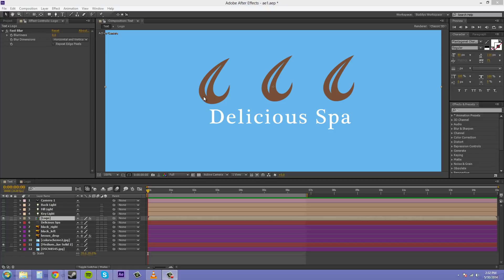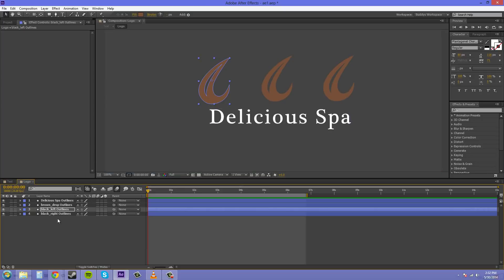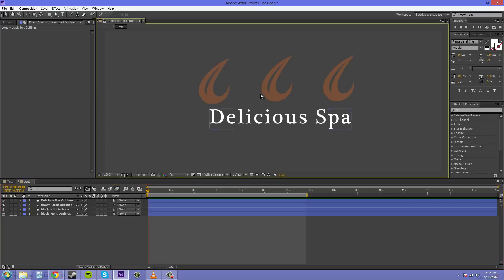If you watched the previous tutorial about the introduction to nesting comps, you'll see that I took three or four of my layers which were in my logo and moved them around and put them into a pre-comp. Now, what we're going to do now is show you a little bit how you can move the pre-comp around and everything like that.